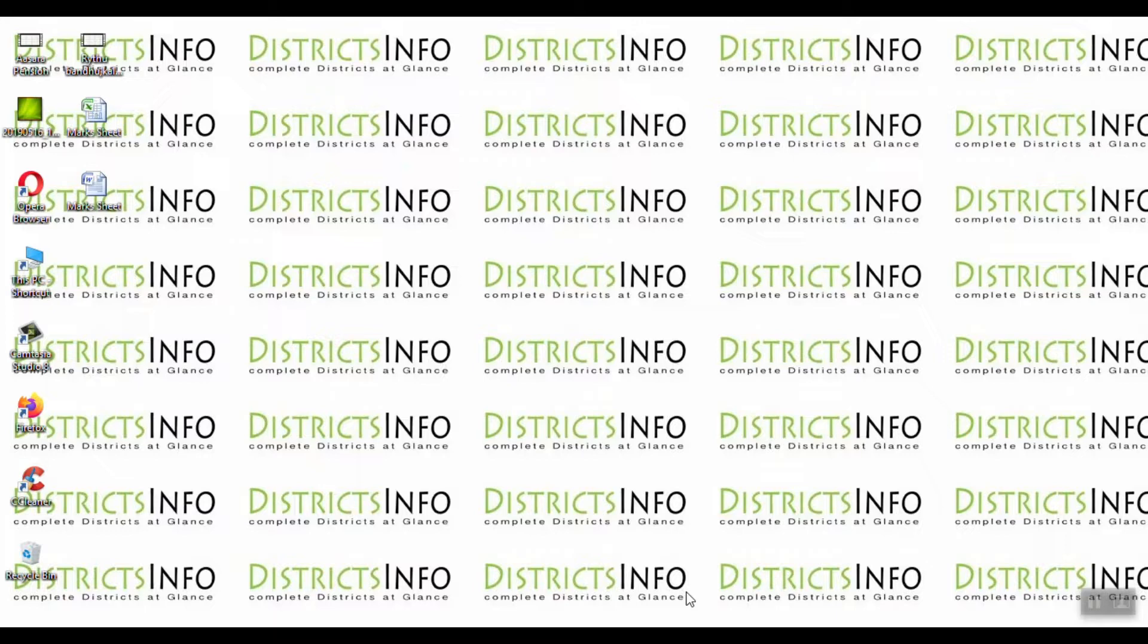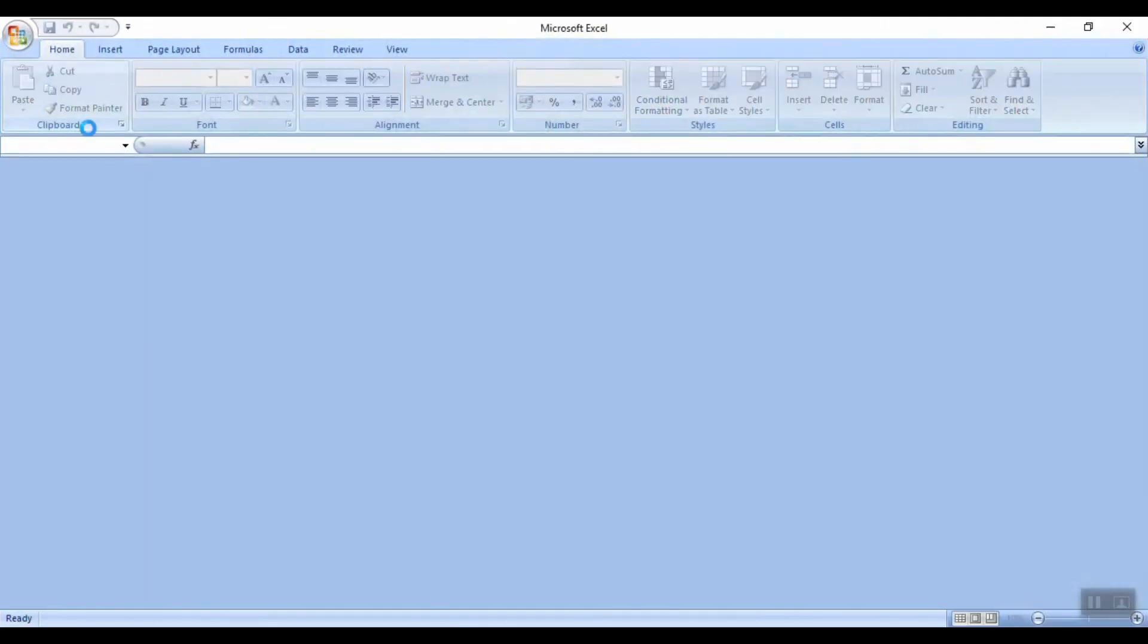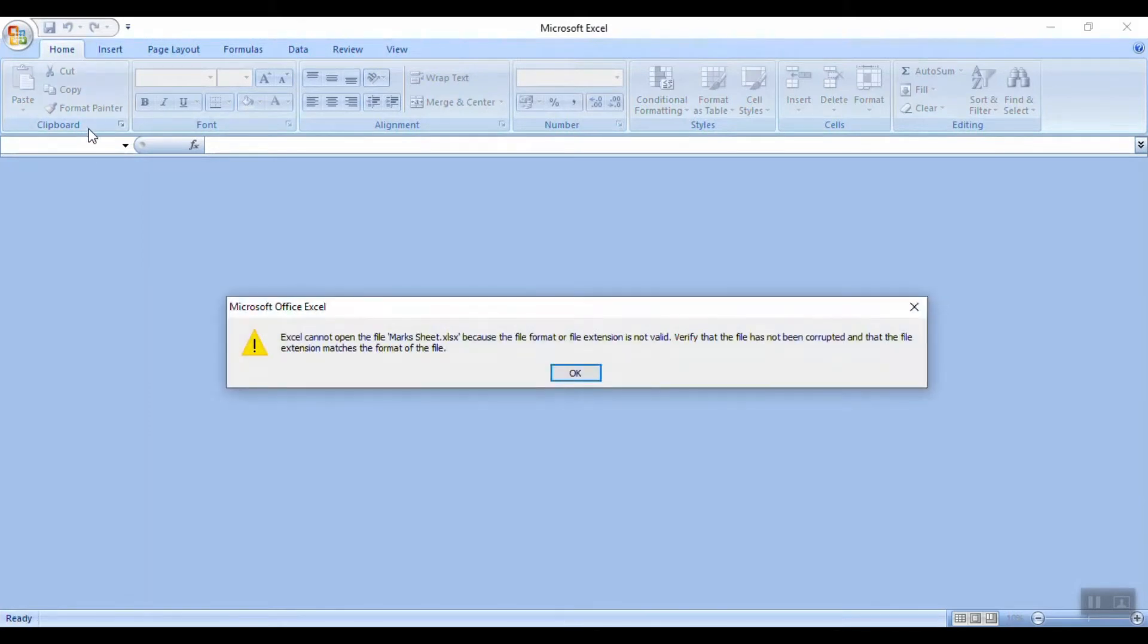So we will see how the error is resolved. If you have an Excel sheet with an error, we will open it. So we have an error in this file.